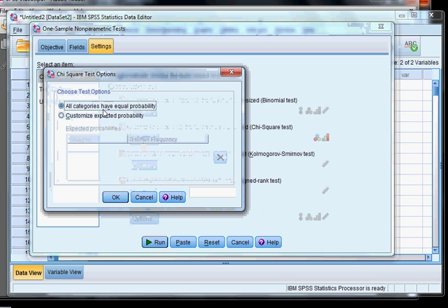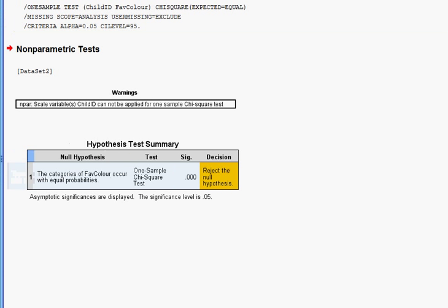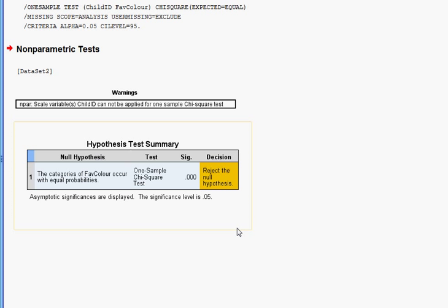Under options, 'All categories have the same probability' — we have six categories, and each child is equally likely to select each of the six colors. That's our first question. The significance value there is 0.00 — reject the null hypothesis. The significance value is too small for the null hypothesis to be viable, so the children don't like these colors with equal probability.